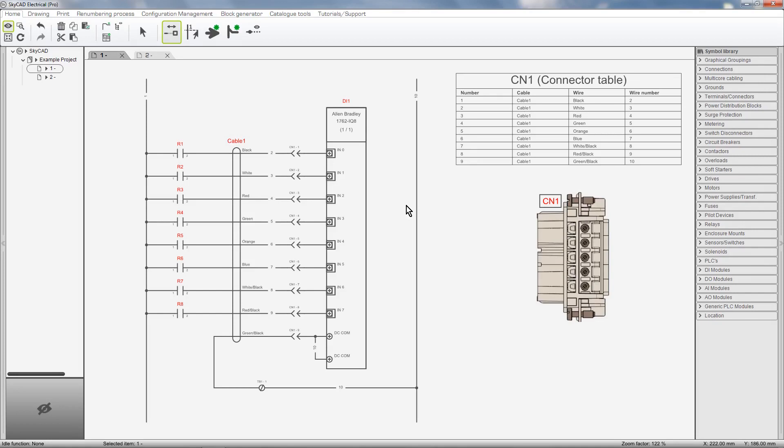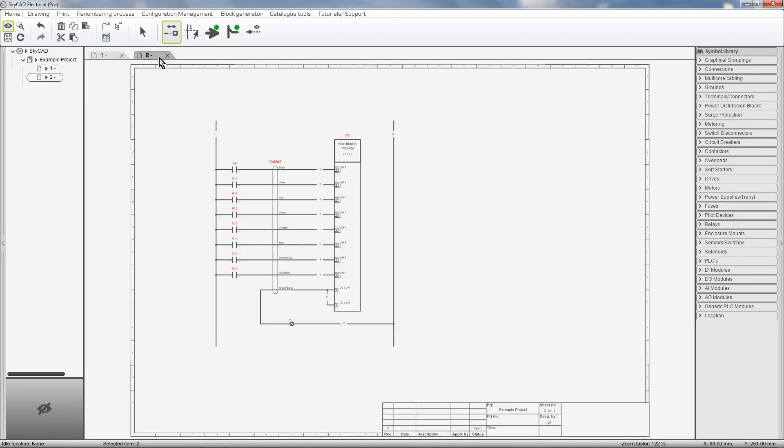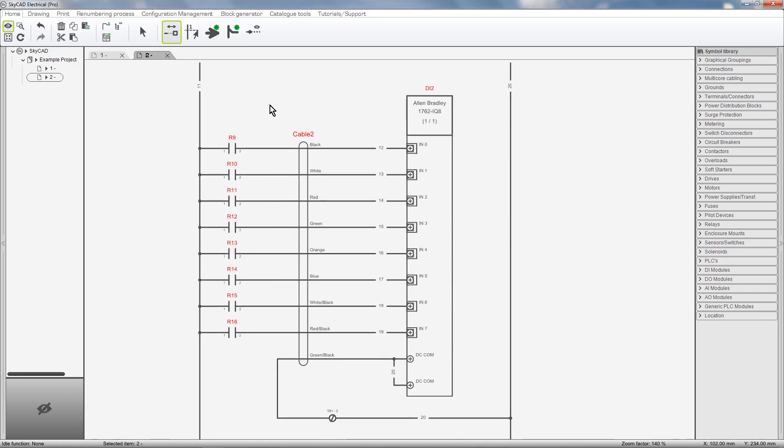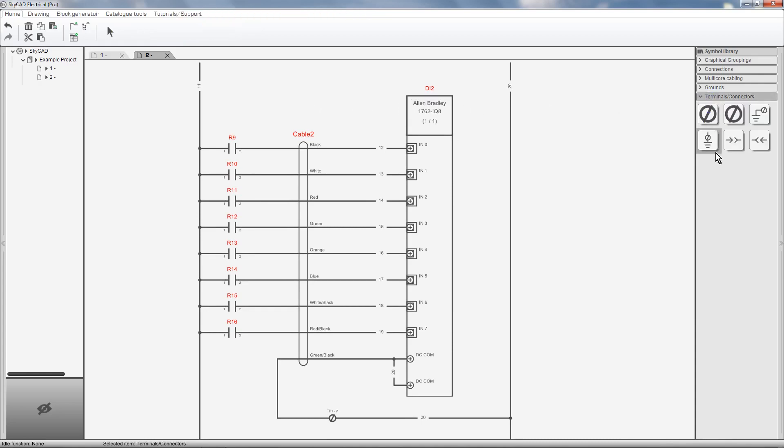To show you how to insert connectors I'll use another sheet. To insert connector pins, open the library folder Terminals slash connectors.